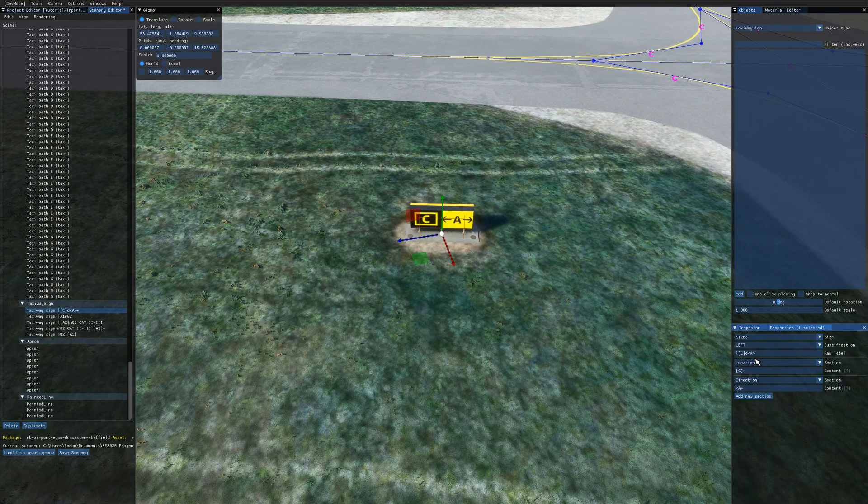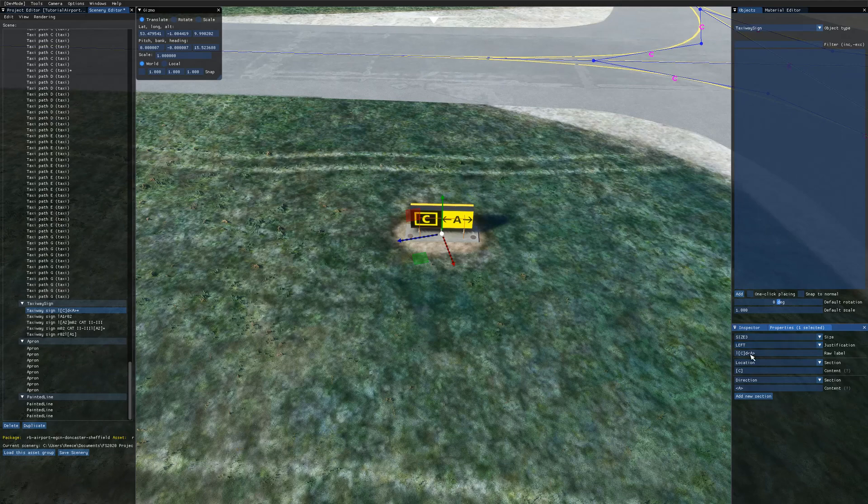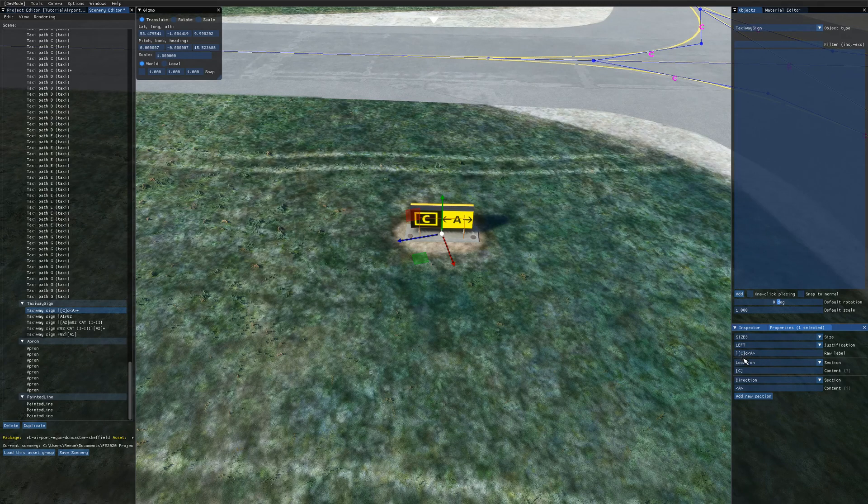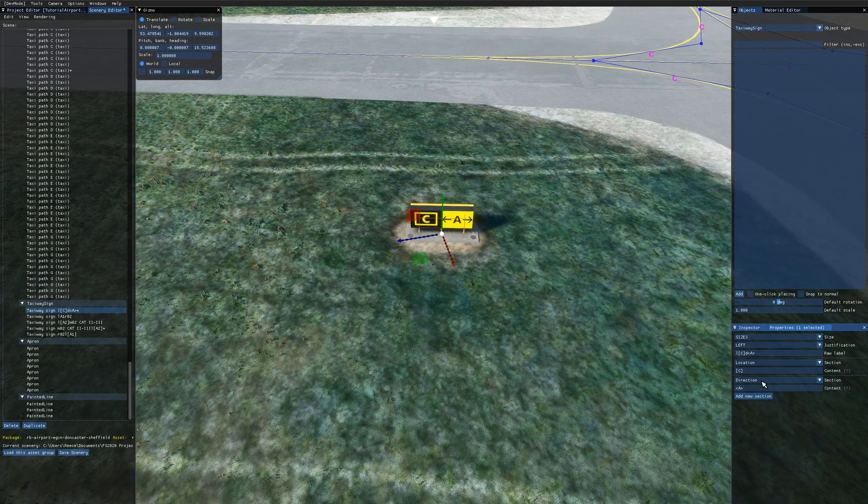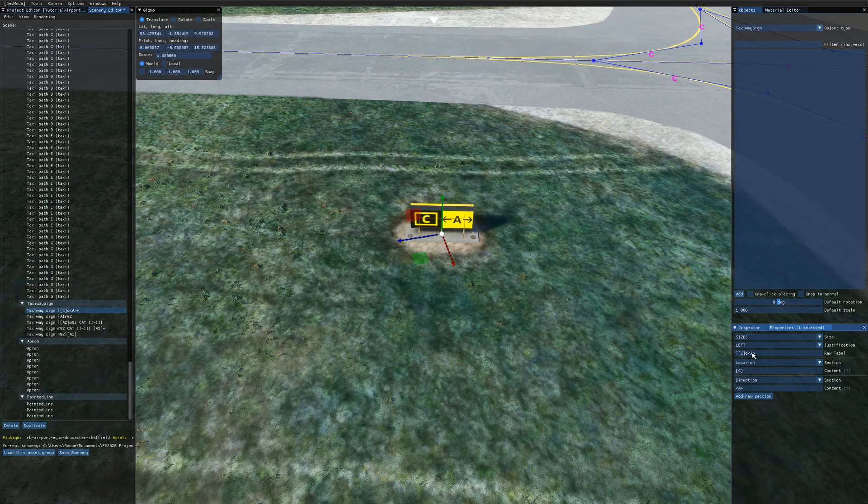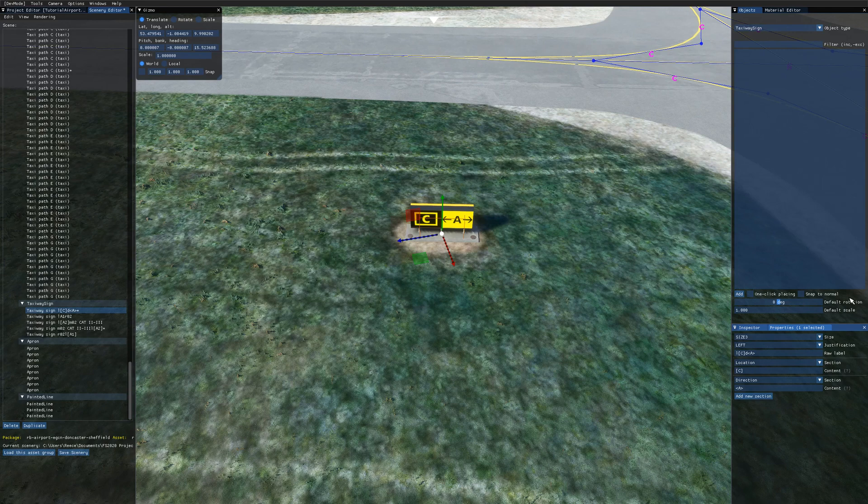Finally you can also type in the raw label field. So as you can see here this corresponds to the sections that I've added using the text boxes. So we've got lowercase L for location. We've got our brackets C. Taxiway Charlie. And then we've got D for direction. And then arrows A for the taxiway direction.